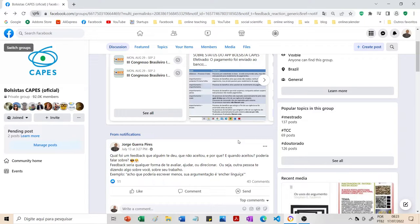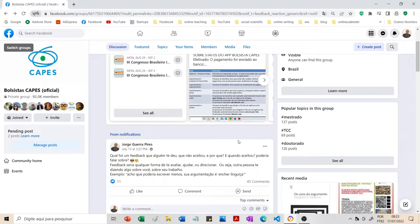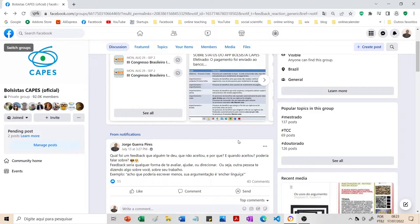Quando eu comecei a usar o Facebook, antes de postar eu tinha muito medo. Porque eu via as pessoas postando no grupo de Facebook e às vezes a pessoa fazia uma pergunta, uma curiosidade, e a pessoa era comida viva. Mas tem muita pessoa tóxica. Infelizmente o grupo da Capes não é diferente.